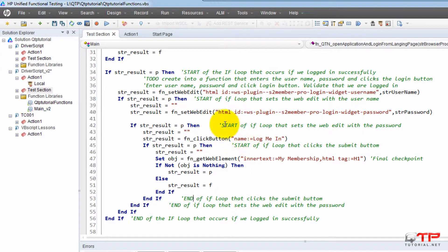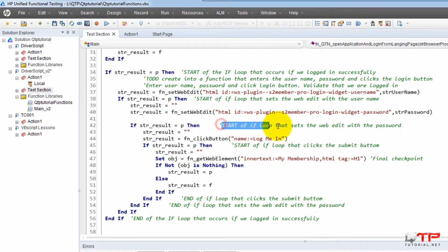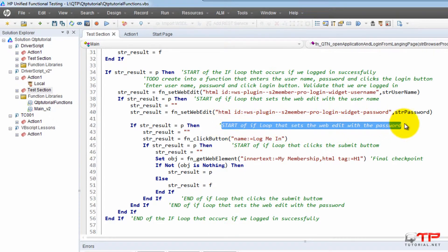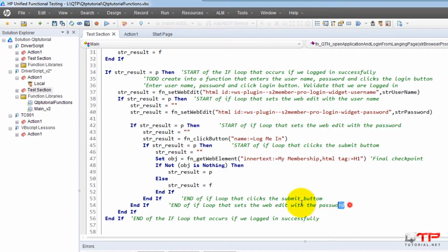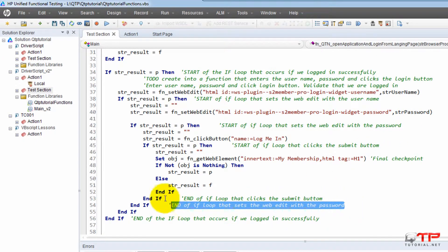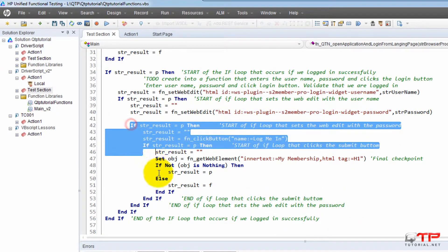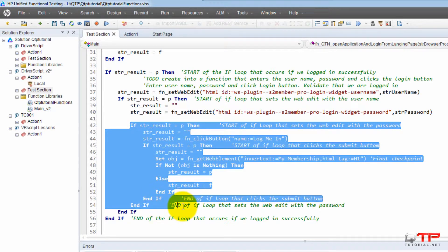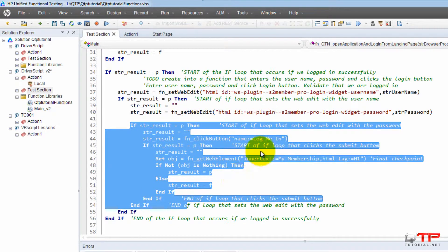And so now you can see that if I have all this nesting going on, I can see, OK, here it starts - the if loop that sets the web edit with the password. And here is the end. So everything here depends on this if loop. That's how you can see that.